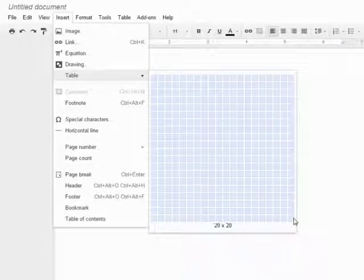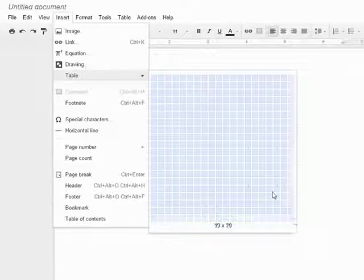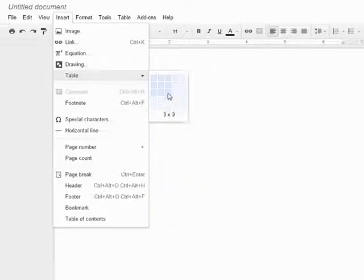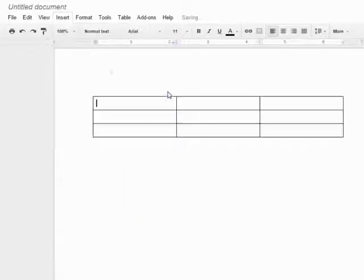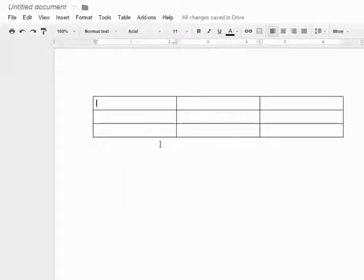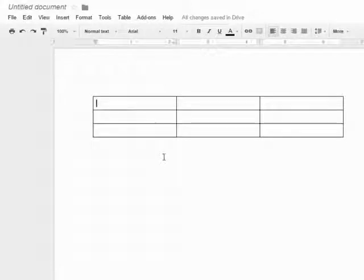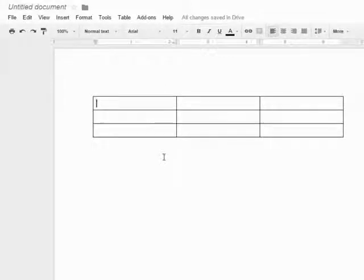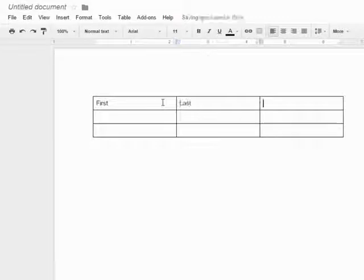I will create a 3 by 3 table in this example. As you can see, the table has been inserted. I can now start adding text or objects to the cells of the table by simply clicking inside the cells.